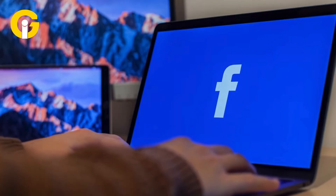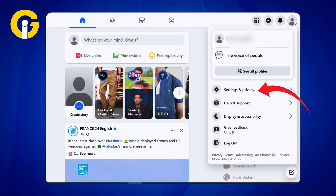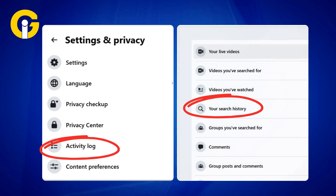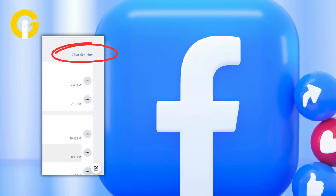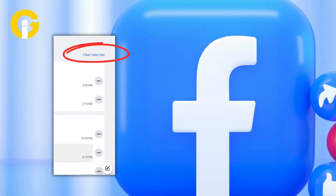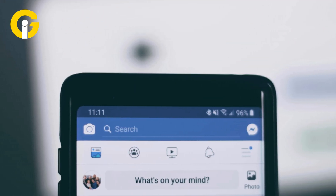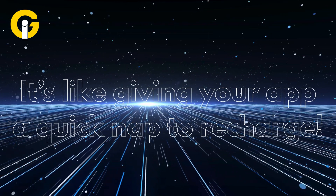On the web, open Facebook, click your profile picture, and go to Settings and Privacy. Head to Activity Log, then Search History, and click Clear Searches in the top right corner. This clears your browser cache for a smoother experience.